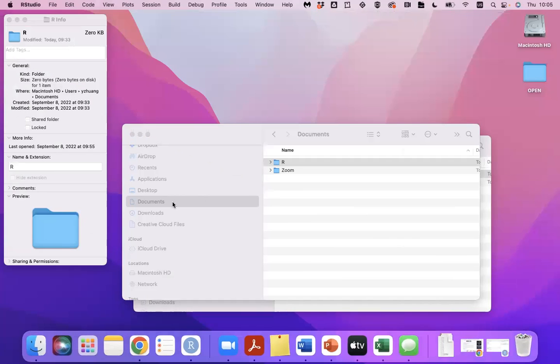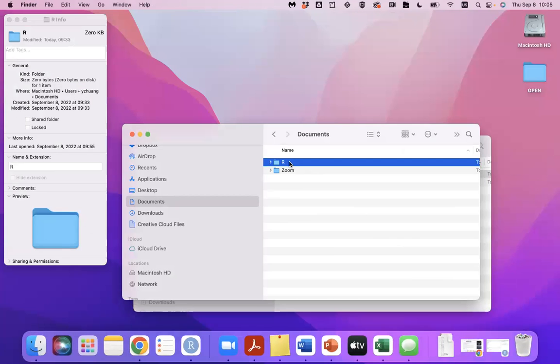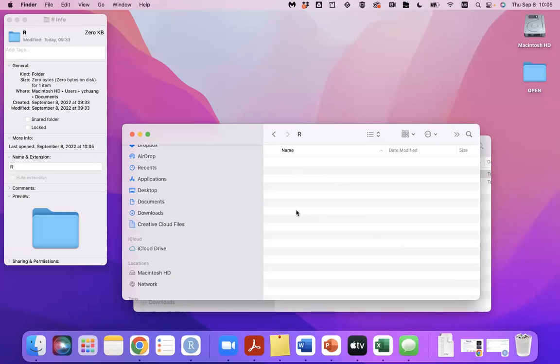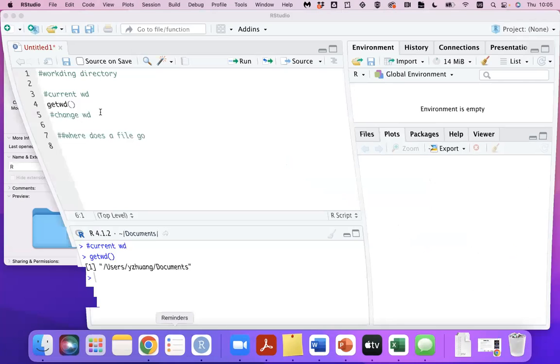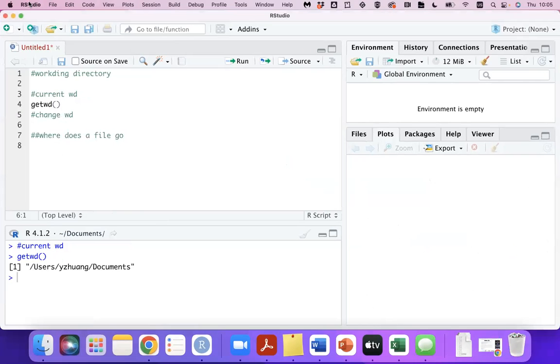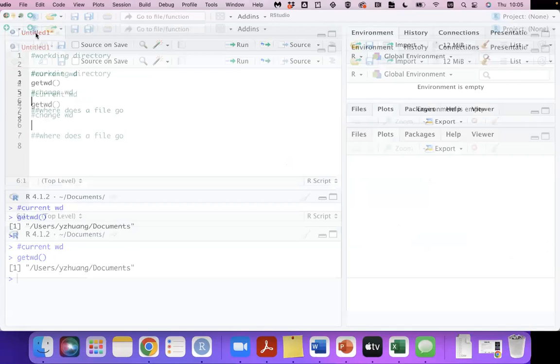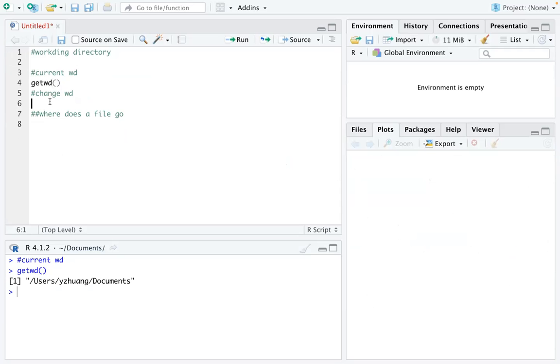I created an R folder under my Documents folder, so all of my R files can be found here. Now I want to change my working directory into that R folder